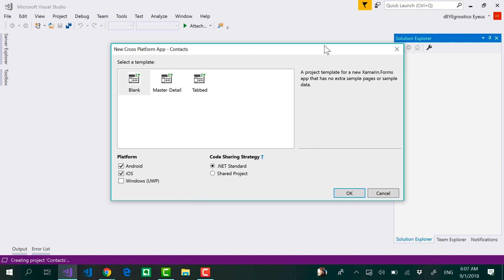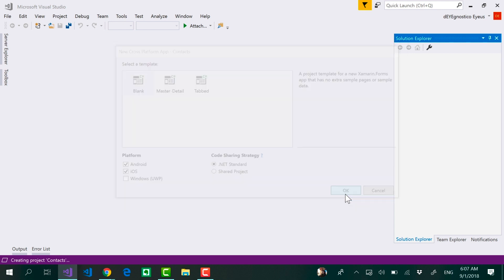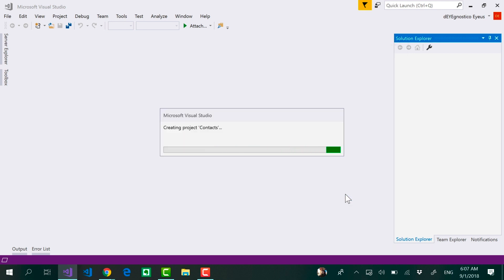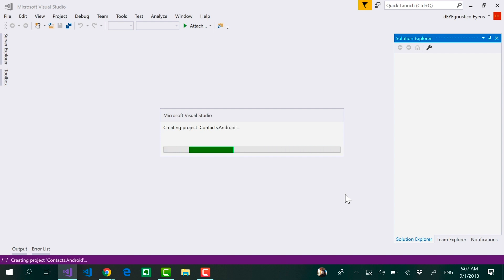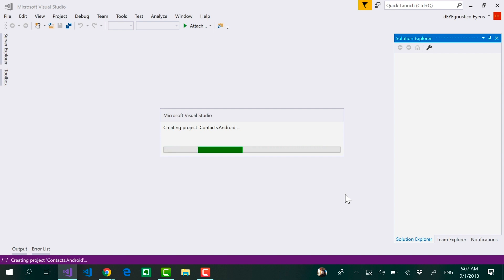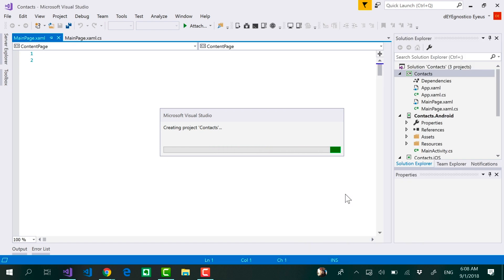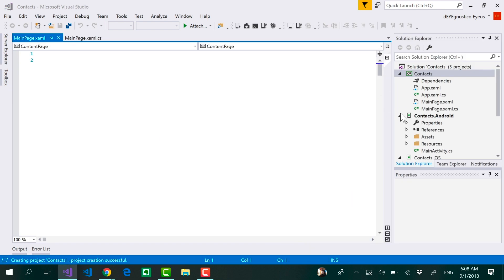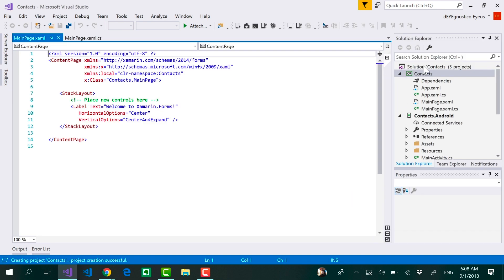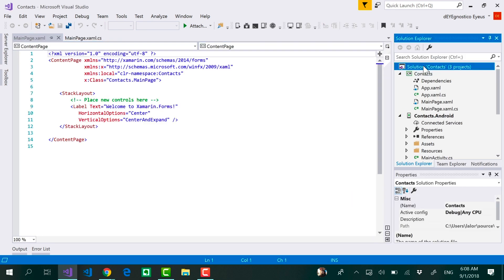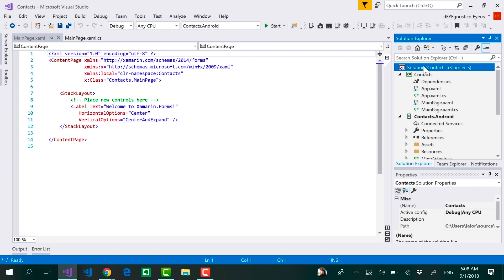And that's it. We can now just simply click on OK and three projects are going to be created just like on Mac. We're going to have the iOS project, the Android project, and the shared project in the form of a .NET Standard project. After a few seconds then you are going to see here the solution just like on Mac.